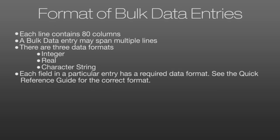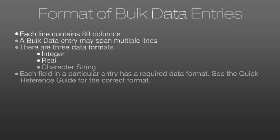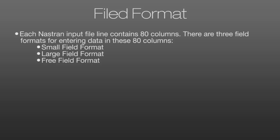Each line in the input file contains 80 columns or characters. A bulk data entry may span multiple lines if it's more complex. There are three different data formats for the individual fields in the input file. These can be integers, real values, or character strings. Each field in a particular entry has a required data format and again these are explained in the quick reference guide.